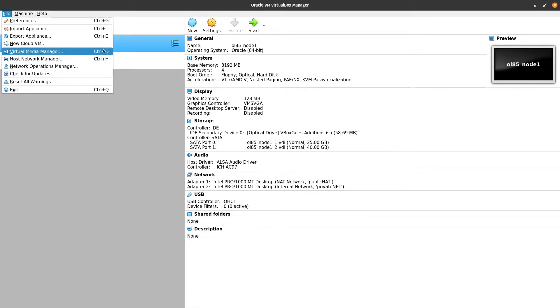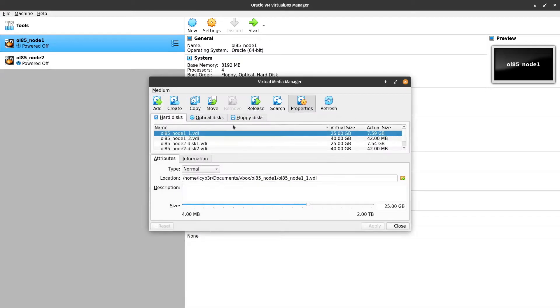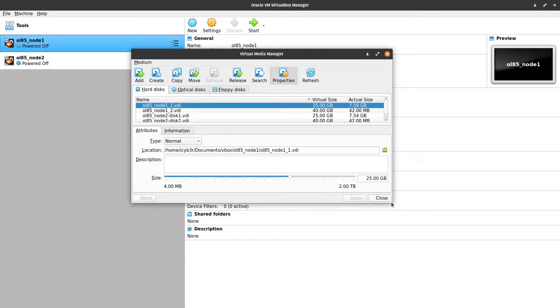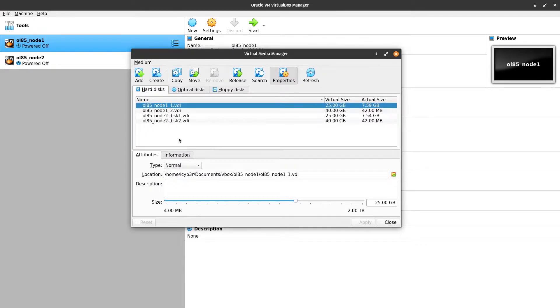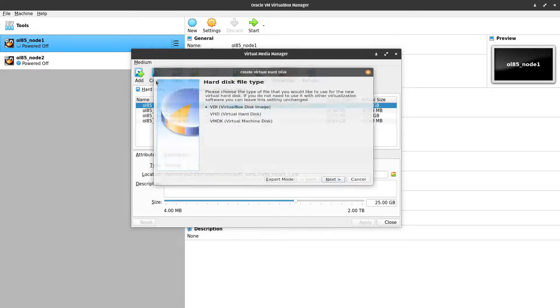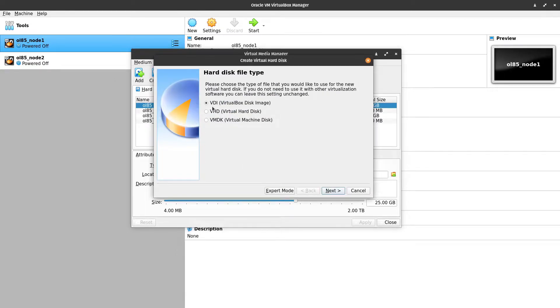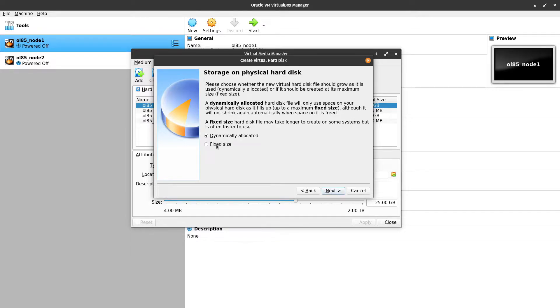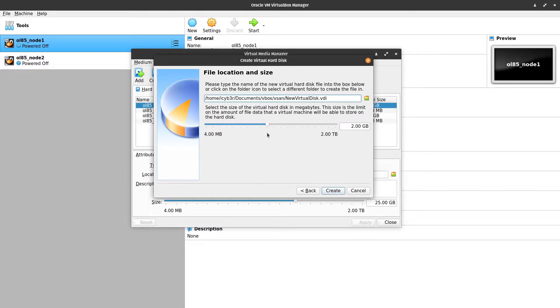So let's proceed to this Virtual Media Manager. You can click Control D or press this link. This window will pop up for us. Now we can create from here, so we need to select VDI, next it should be fixed size, next.